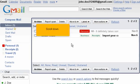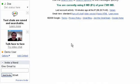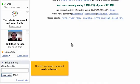Scroll down. The box we need is entitled Invite a Friend.